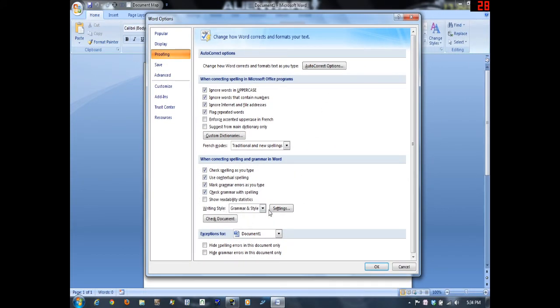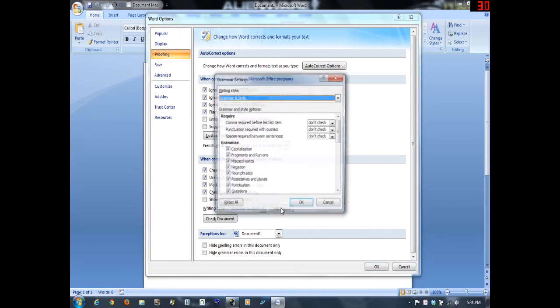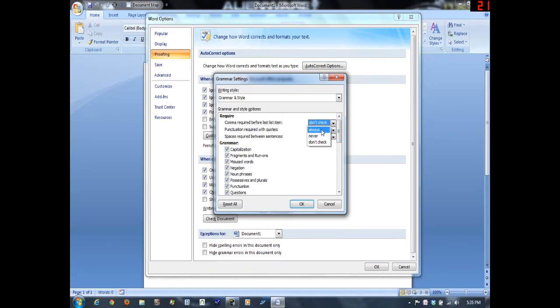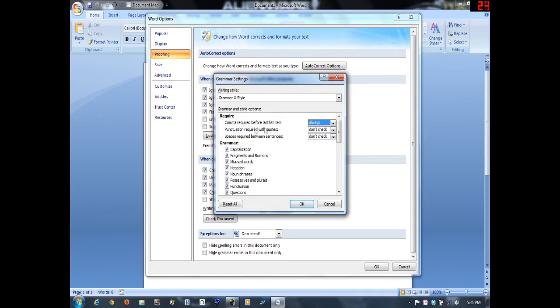You're going to come down here to Grammar and Style, hit Settings, and there are all your options here. For this comma check, you should set it to Always, that's the Oxford comma, or Serial comma as it's sometimes known.